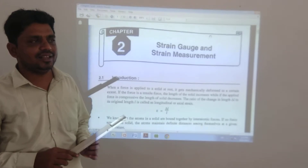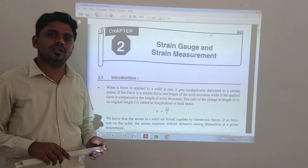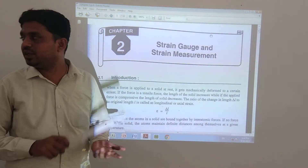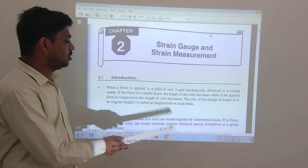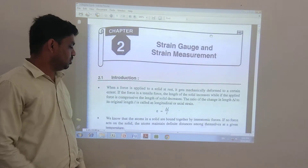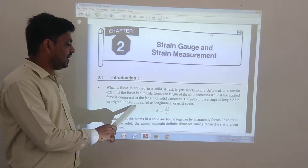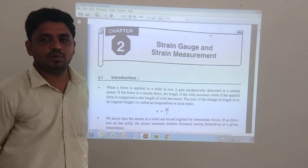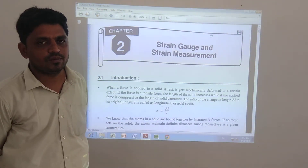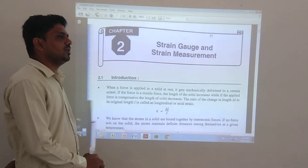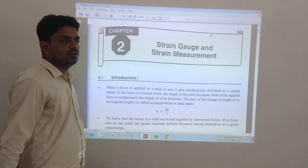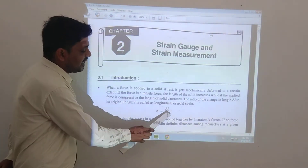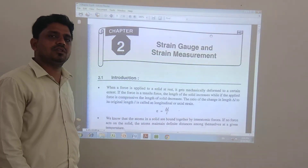So the ratio of the change in length is equal to delta L divided by L. This is called longitudinal or axial strain. In the equation, the longitudinal strain symbol is: e is equal to delta L divided by L. This is the equation for strain.